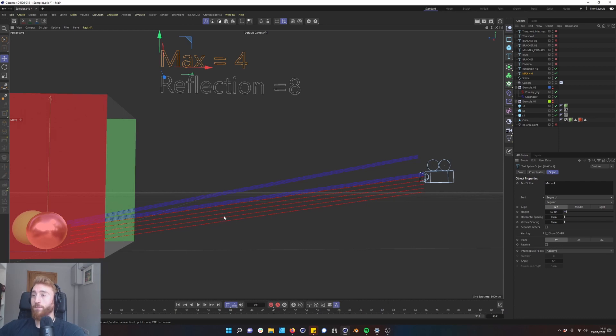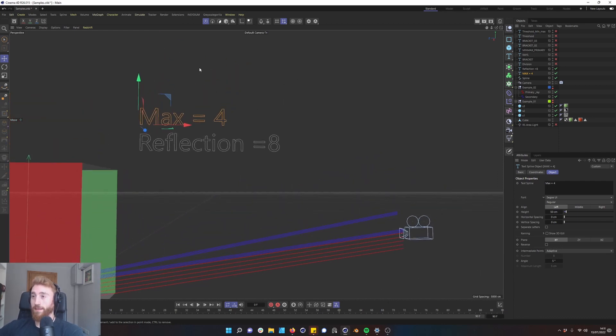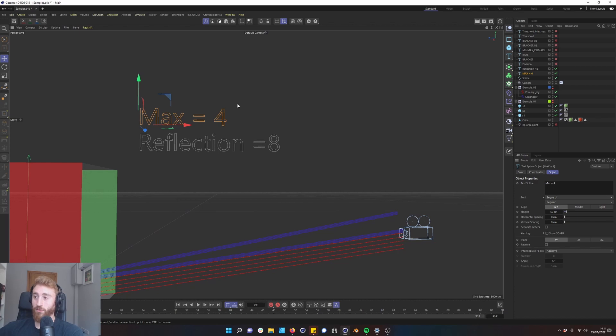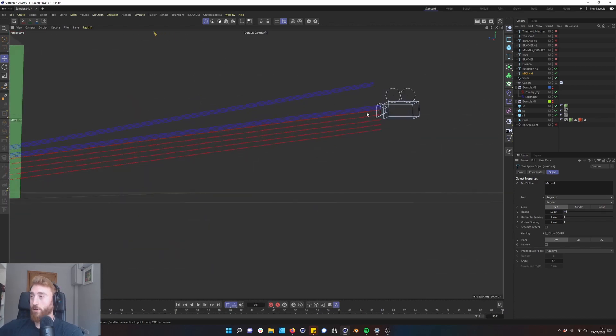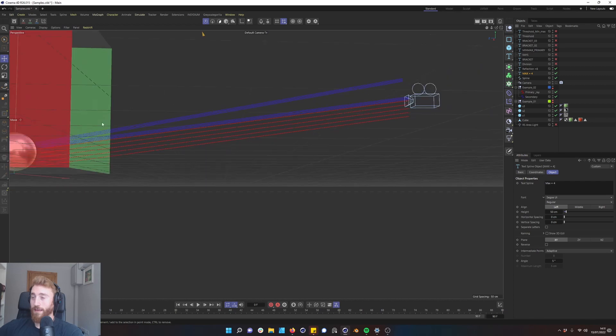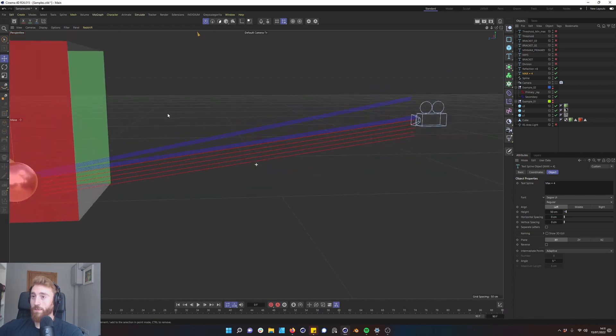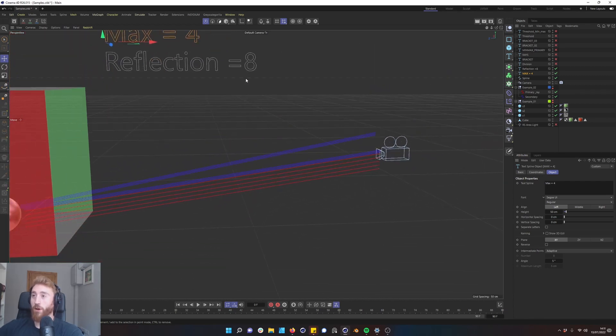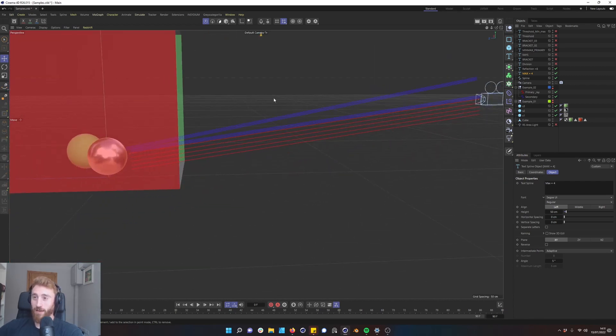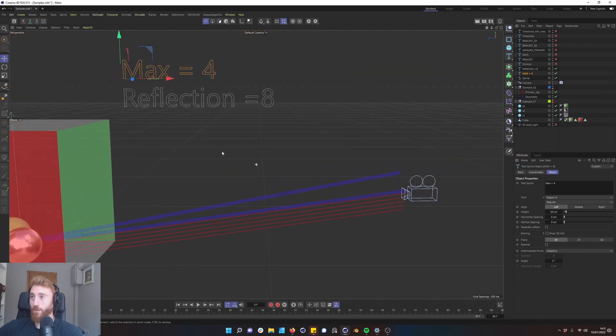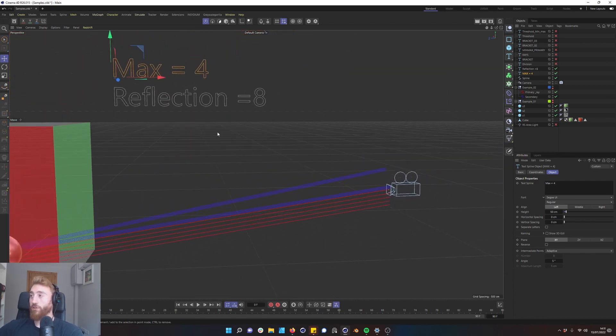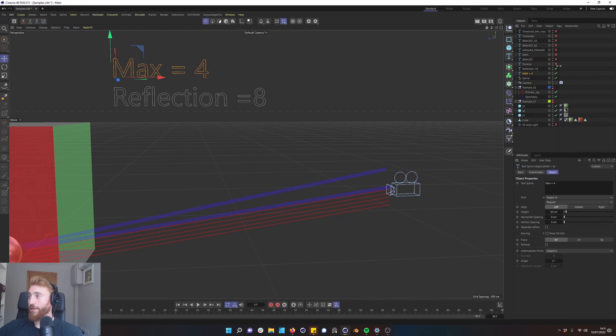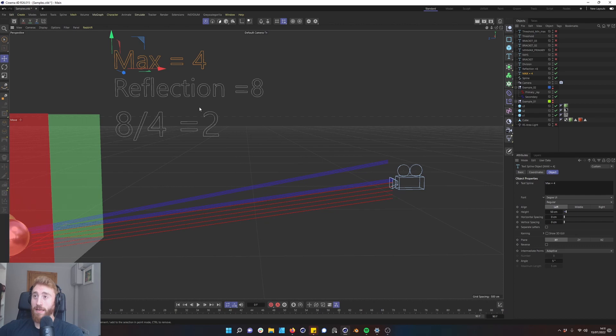A good way of looking at this is, for now, we're going to say our max samples are four. So we're firing four rays into the scene. But on top of that, we're also firing eight reflection samples into the scene. Now what Redshift does essentially is it will take the secondary sample and divide it by the max sample, and that will equal two.